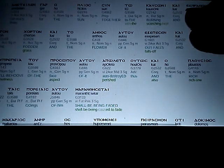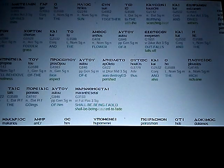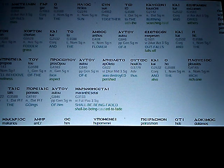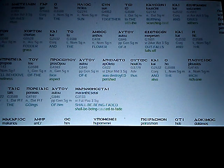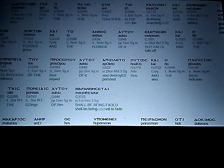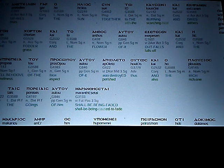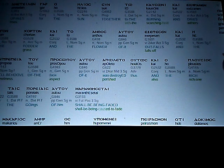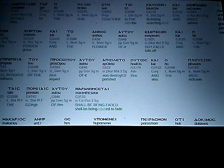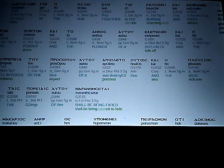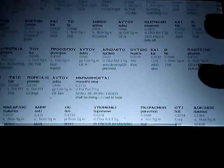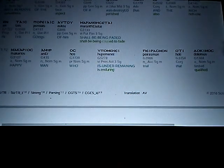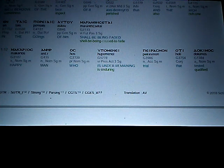Up rises, for the sun, together to the burning, or scorching heat, and dries and withers. The fodder, the grass, and the flower of it outfalls, and the well-behoove of the face of it was destroyed, or perished.